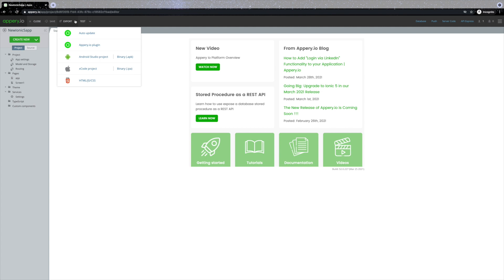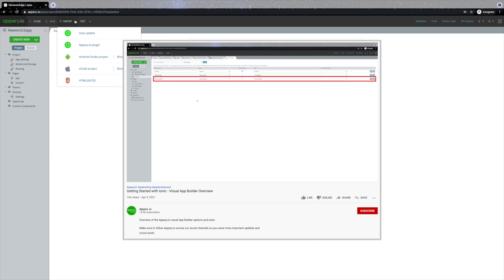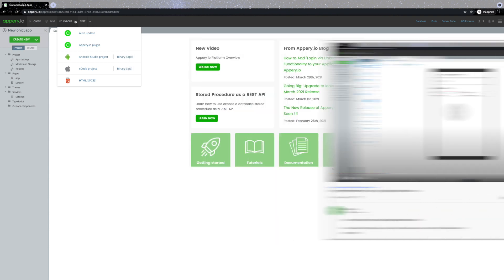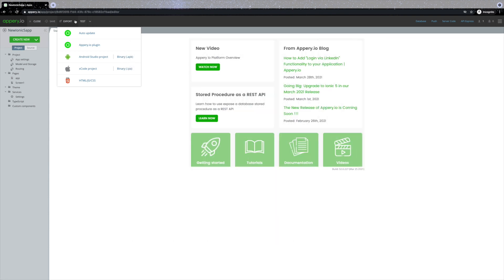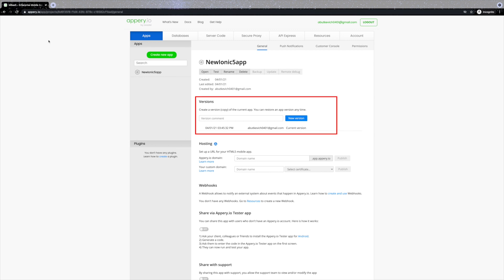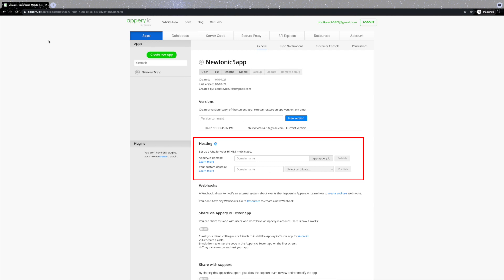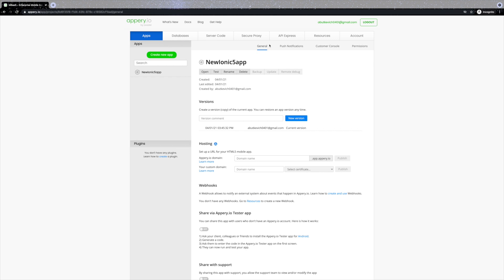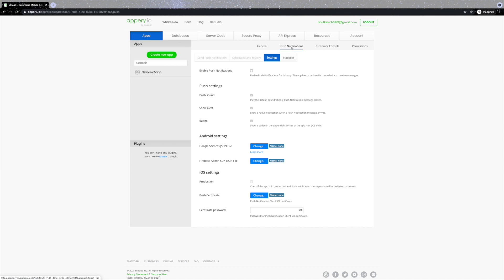The app builder functionality is covered in more detail in the 'Getting Started with Ionic Visual App Builder' overview video — you can find the link in the description below. Let's exit the app builder by clicking 'Close'. The Apps tab now has one app listed with the Ionic 5 label that we just created. The default start page is replaced by a more informative view where you can manage your project — create project versions, restore old versions, share the project, or publish it to your custom domain or Appery.io domain. You can also go to the push notifications tab to enable push notifications, send targeted pushes, or filter by users to send messages to a particular group.